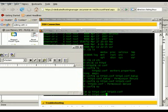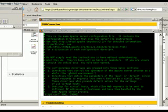So you just type vi httpd.conf. Now we're in vi and we can edit this accordingly to whatever we want.